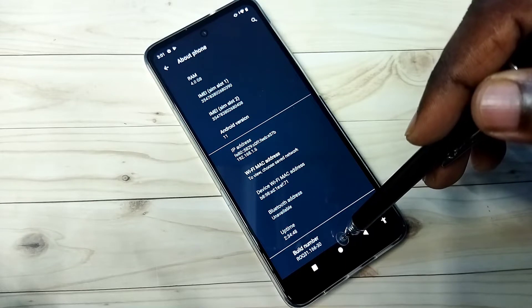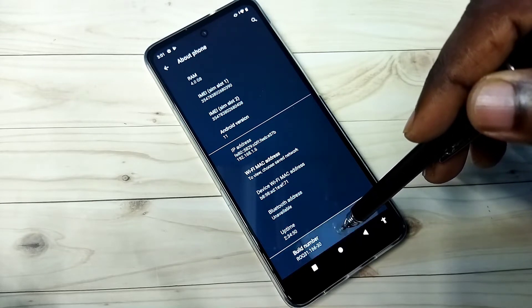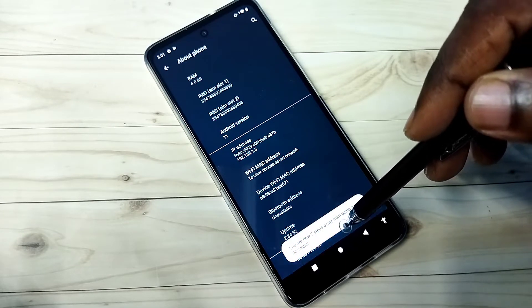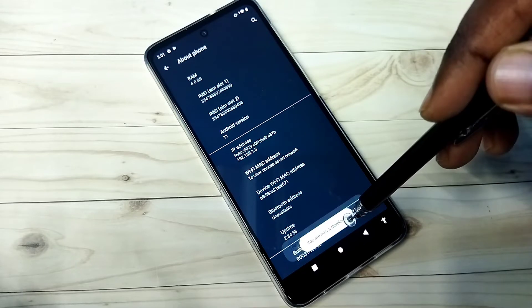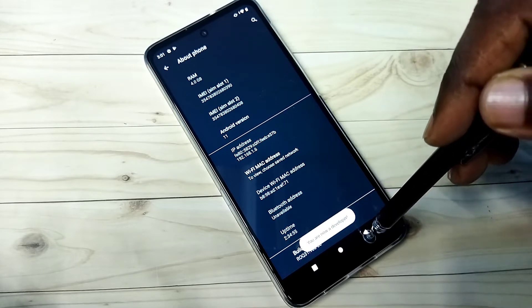On build number we need to tap 7 times: 1, 2, 3, 4, 5, 6, 7. You are now a developer. Go back.